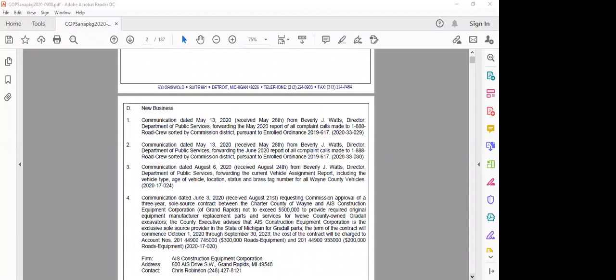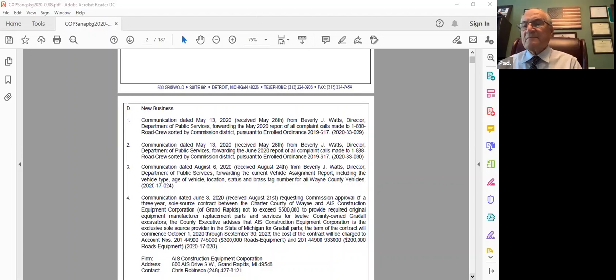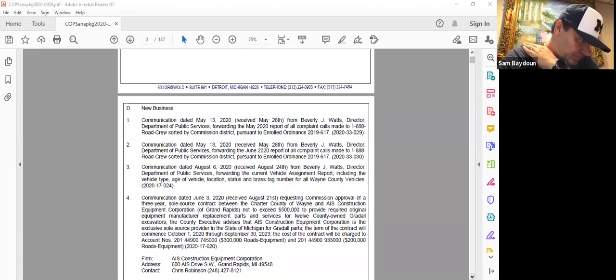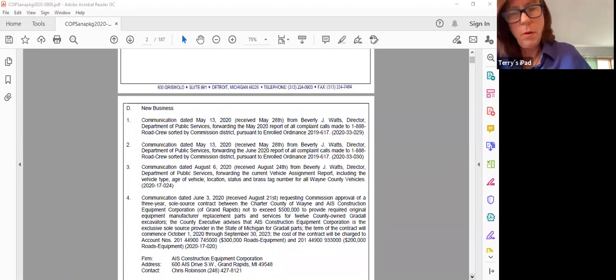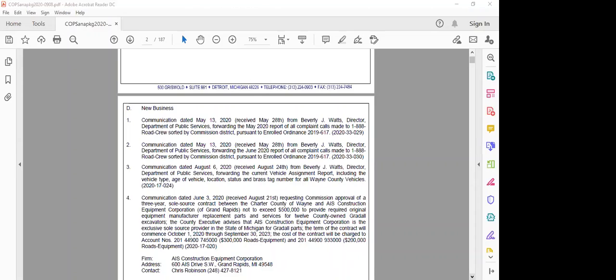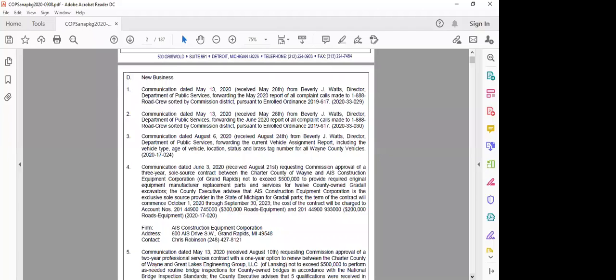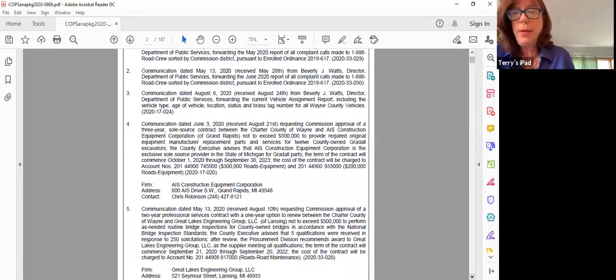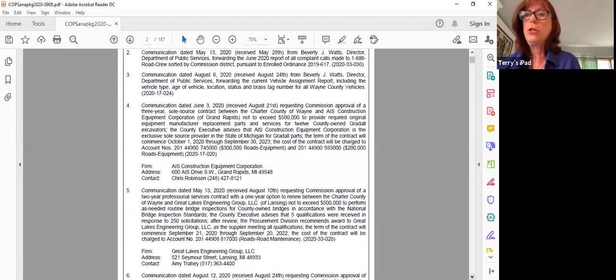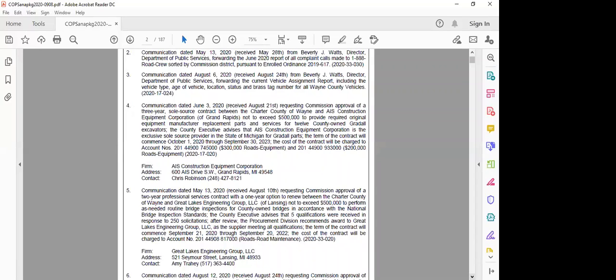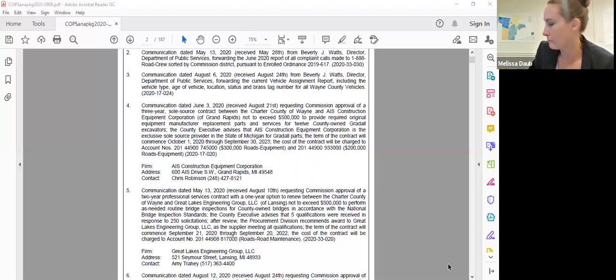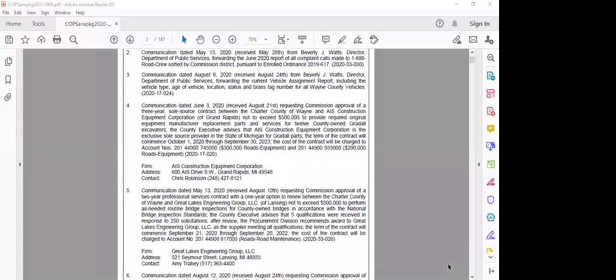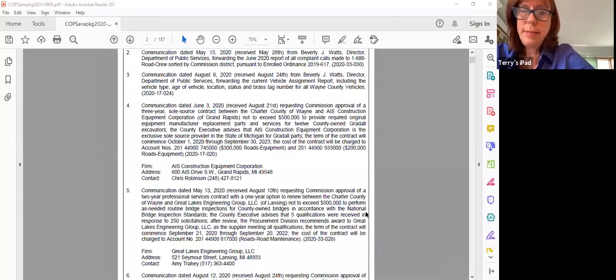Item four, requesting commission approval of a three-year sole source contract with AIS Construction Equipment Corporation. Support. Are there any questions on this from commissioners? We have an approval by Commissioner Hattis and support by Commissioner Baidun. Roll call: all commissioners vote yes. Motion passes.